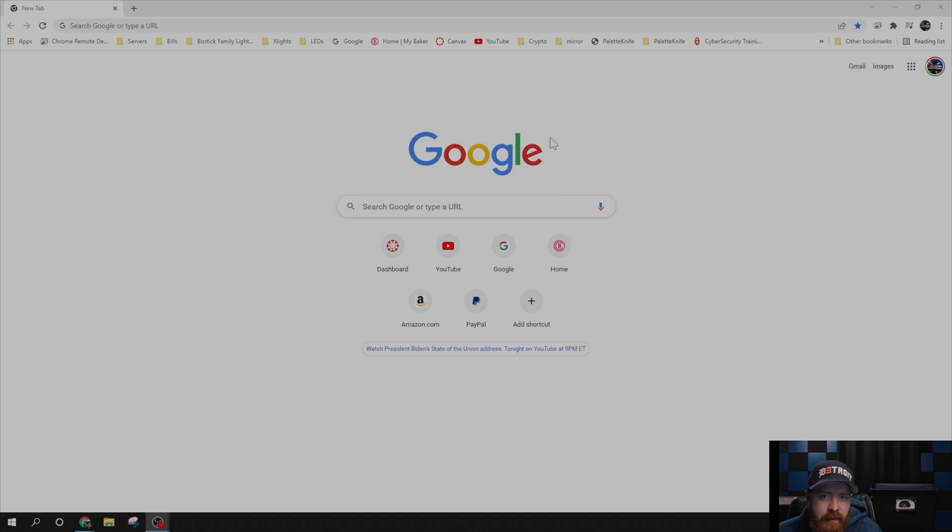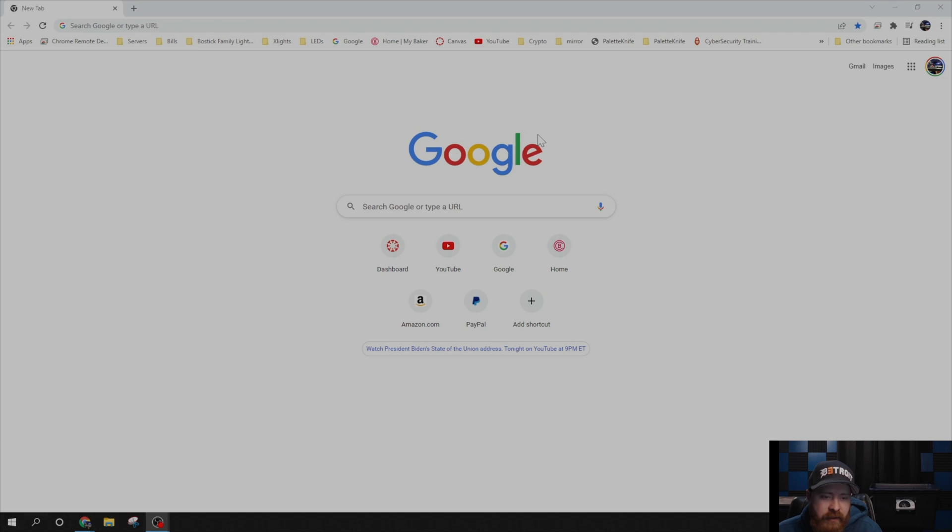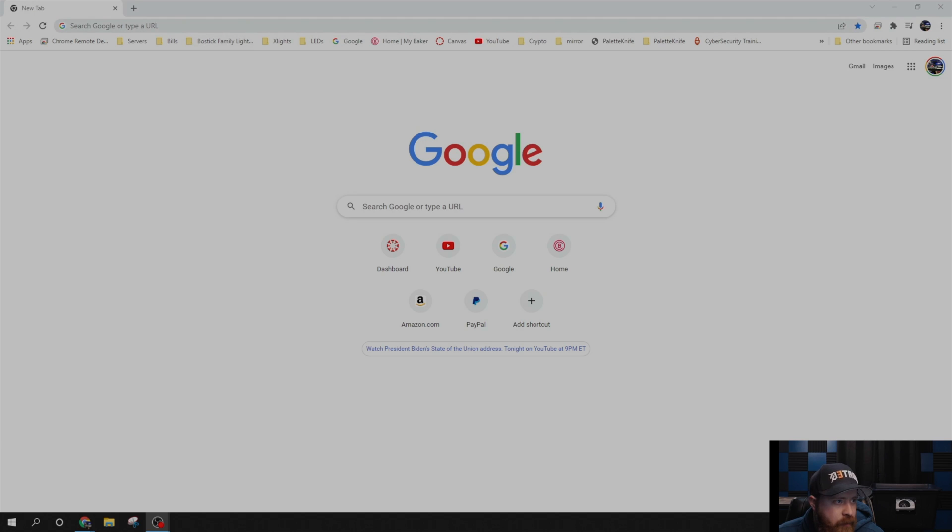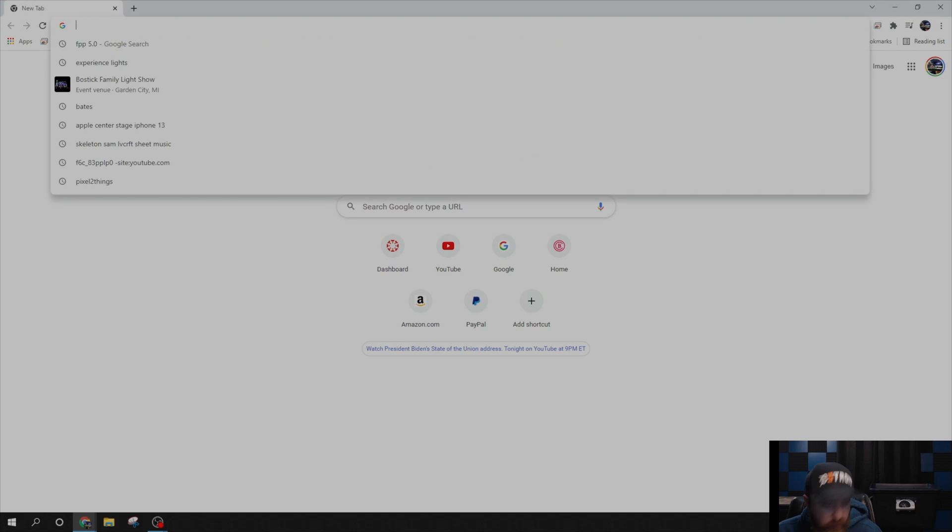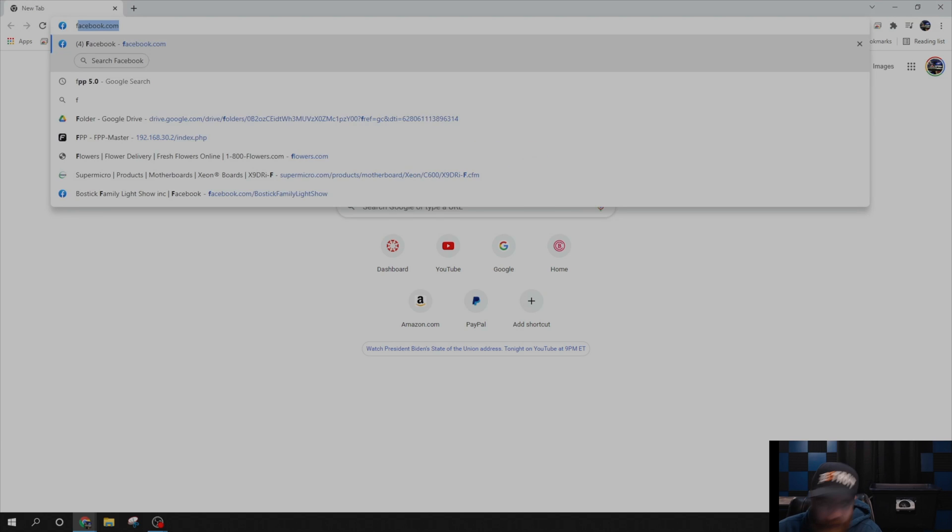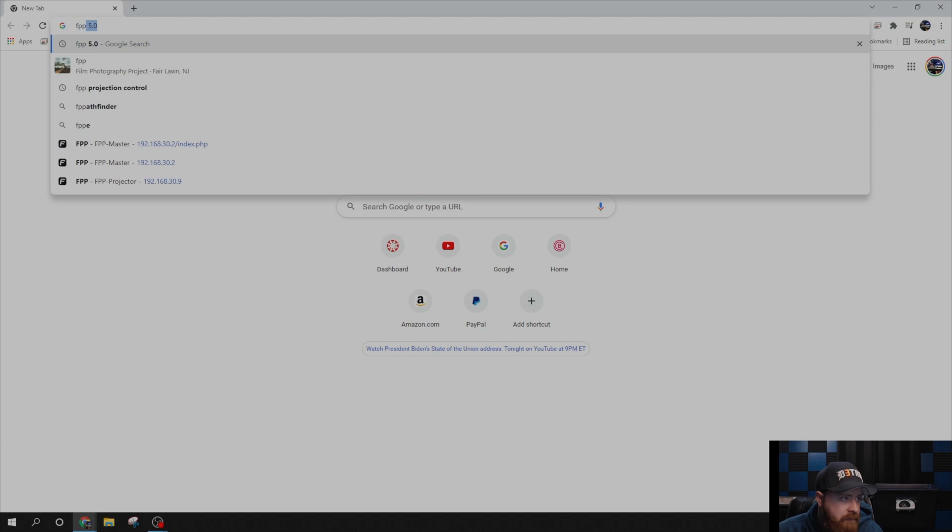Alright, to get the projector to work with FPP, we need to download and configure FPP on our Raspberry Pi. What we'll need is an SD card, and then from there we are going to open up Google and go to the FPP GitHub page.